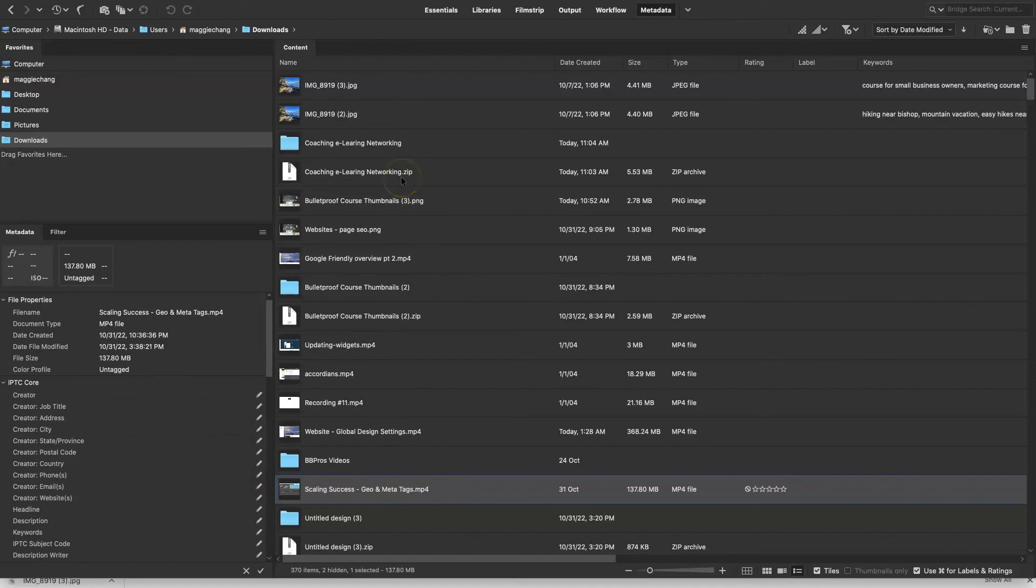So Bridge is a really, really great tool. It's a fantastic tool for you to go ahead and play around with and create metadata templates so that you can quickly do this for everything that you upload everywhere online.